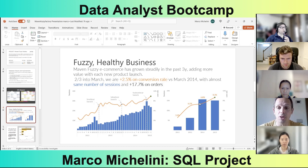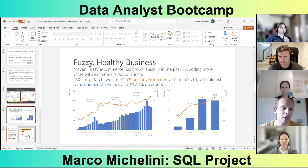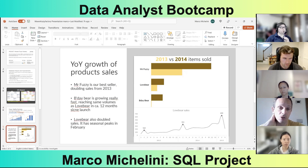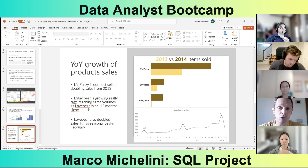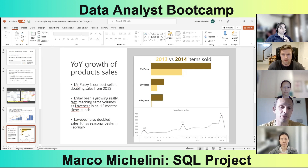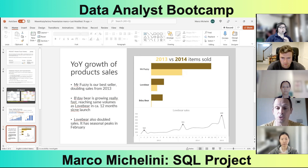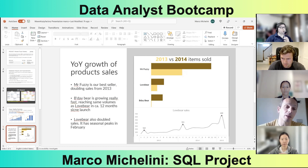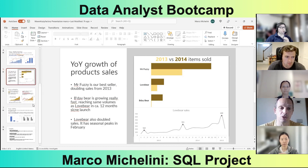We can see that in March we have been steadily growing from 2012, when we started, up to 2015 where we are now. In terms of year-over-year growth of product sales, Mr. Fuzzy — our first product — is still our best seller and has almost doubled sales since last year. Birthday Bear is growing really fast, having reached approximately the same sales volumes as Love Bear in just 12 months. Love Bear is the only product showing a seasonality trend, connected to Valentine's Day in February, so we should look at how to exploit this seasonality more effectively.